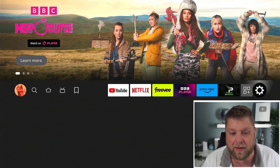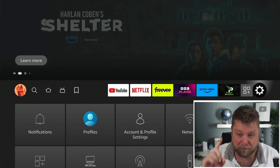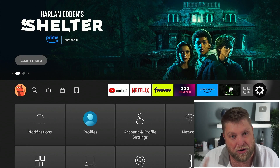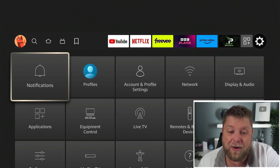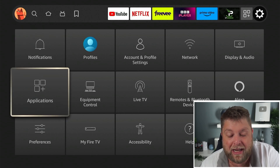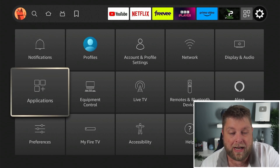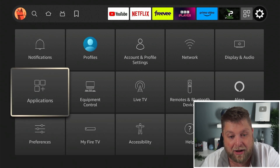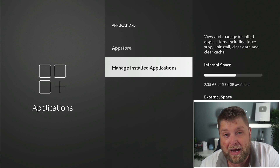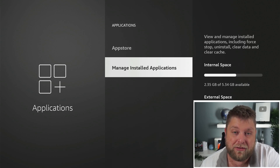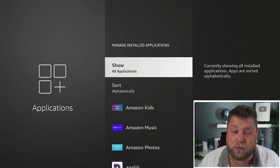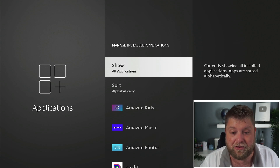On the home screen, go across and you'll see a settings icon — a cog — above. Once you're there, go down and find where it says Applications. Simply click on that, then scroll down to the bottom where it says Manage Installed Applications, and click on that to go through to the app section.